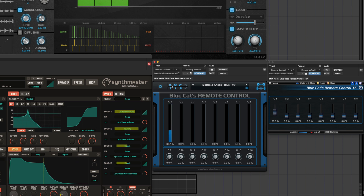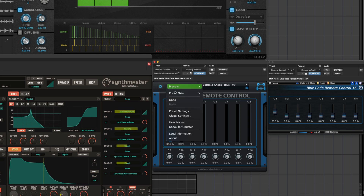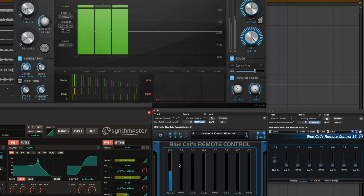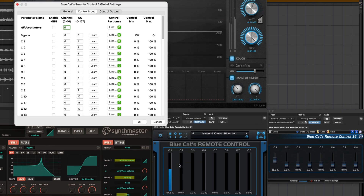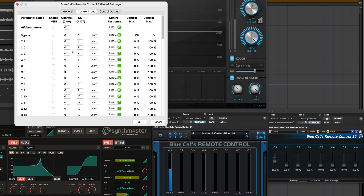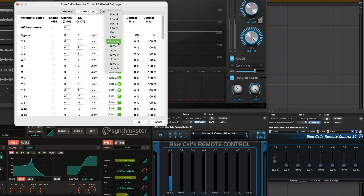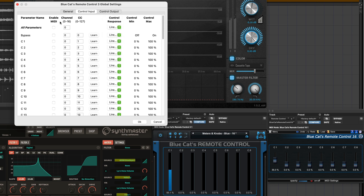We can use the global settings to transform incoming MIDI messages and change the MIDI CC channel, the CC number, the value range — minimum, maximum — and even the response of the controls.